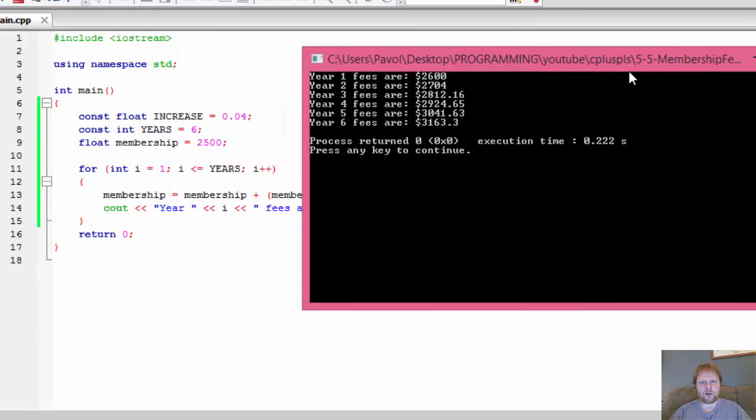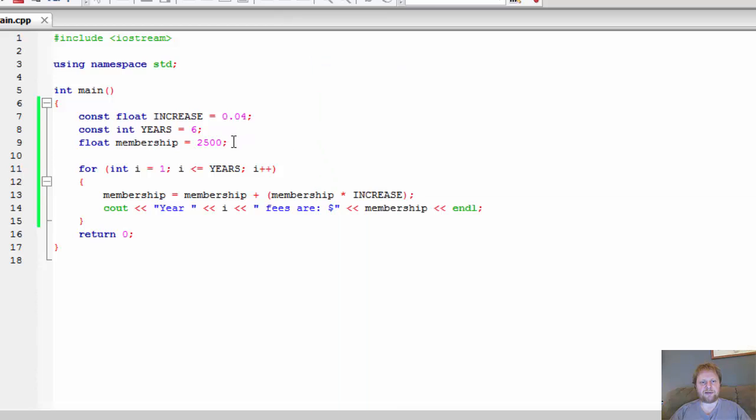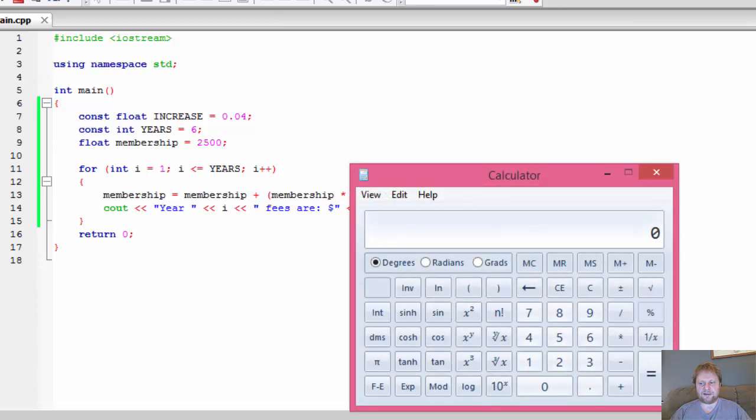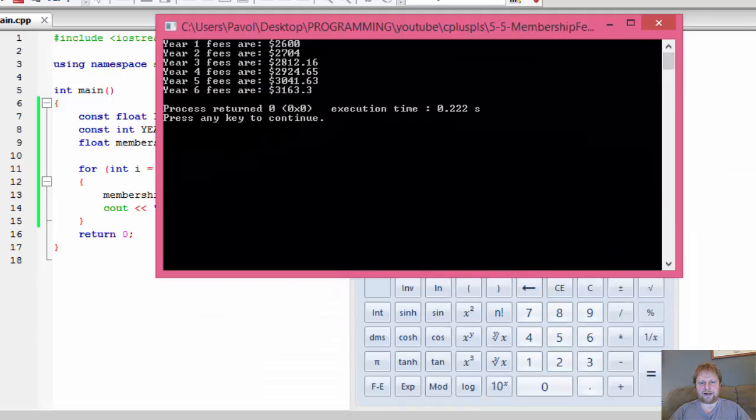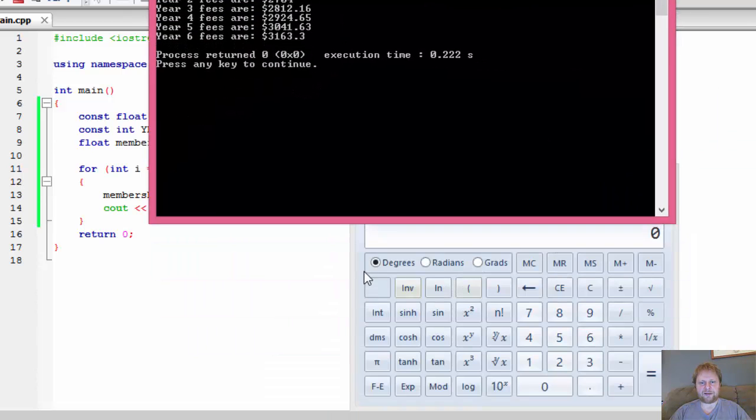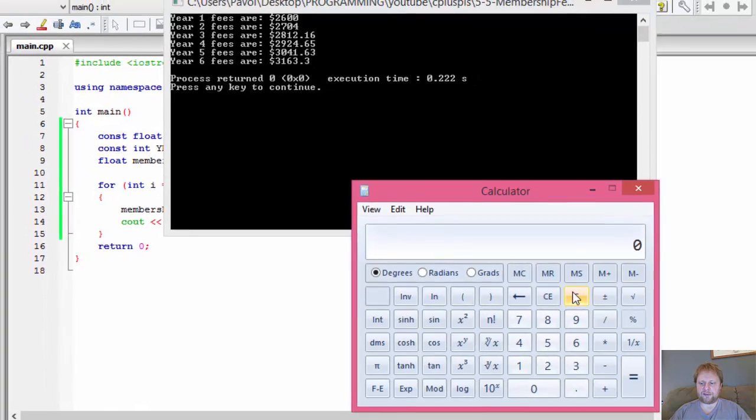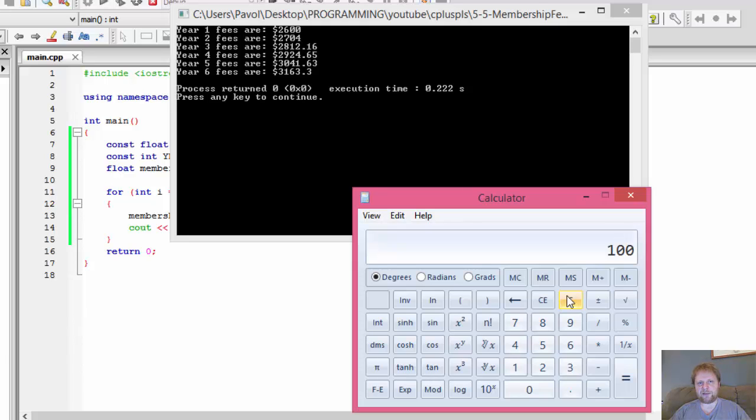All right, so year one fees are $2,600. All right, it's 2500. Let me do the little calculator here just to make sure. So it's 2500 divided by 100 times 4 for percent, which is 100, plus 2500, obviously is 2600.